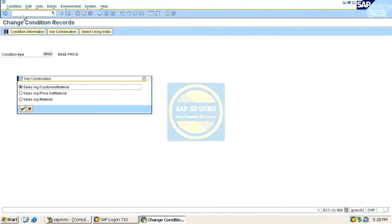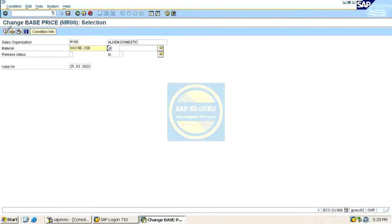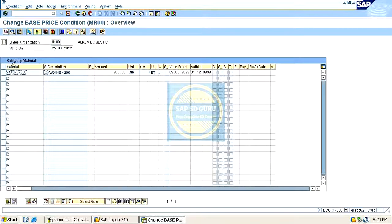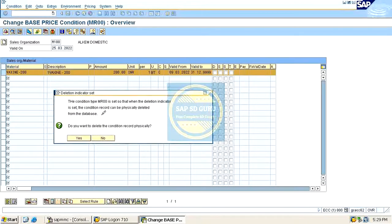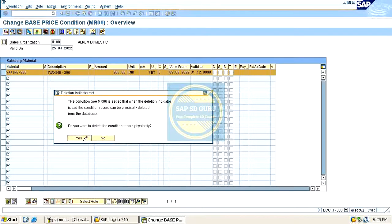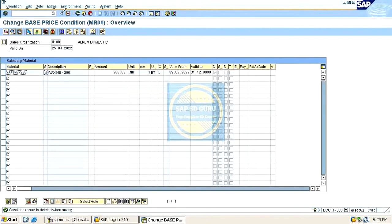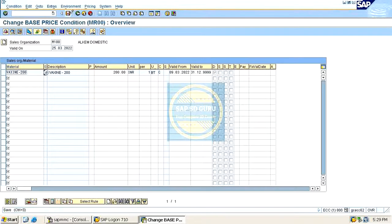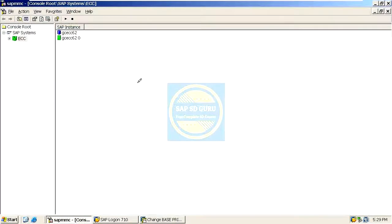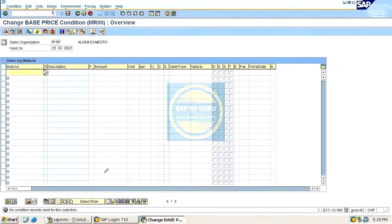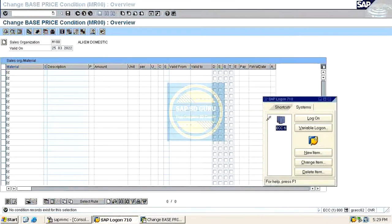Now go through the transaction again. You can see the condition record. Select it and click delete — you will get a pop-up, click yes. When you save, the record will get deleted from the database and you cannot see it anymore. This is what is being controlled by the condition type controls. Thank you.